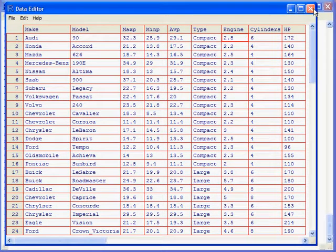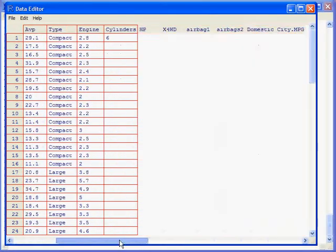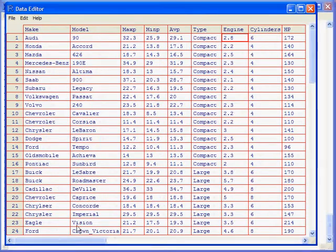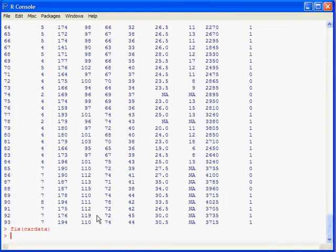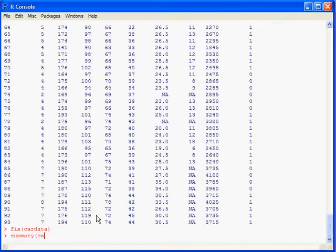And if you're satisfied that it looks okay, then you can just close that with the X. Then another thing you could do, this is what I do. I recommend doing a summary of the data cardata.